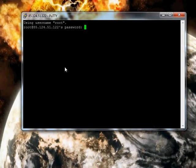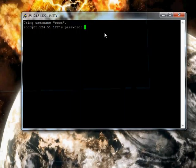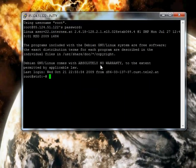It doesn't matter if you login via root or any other account, it just needs to be a shell account. Okay, enter your password. Hide the PuTTY window.